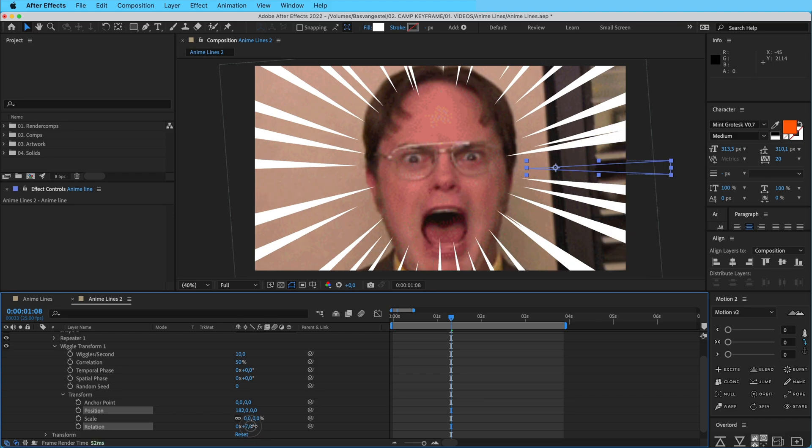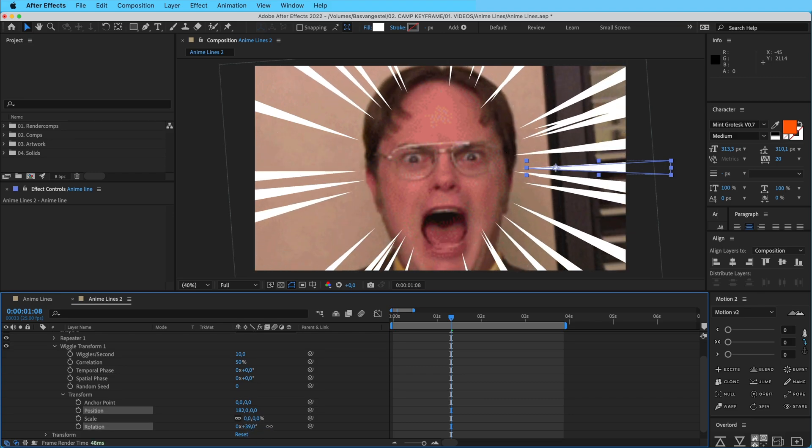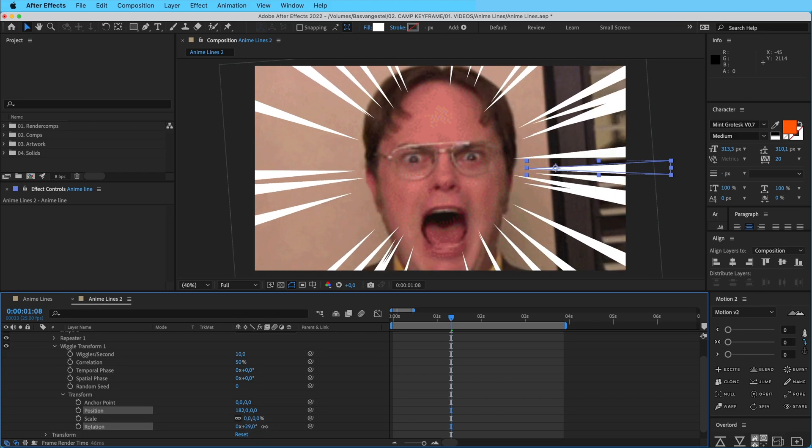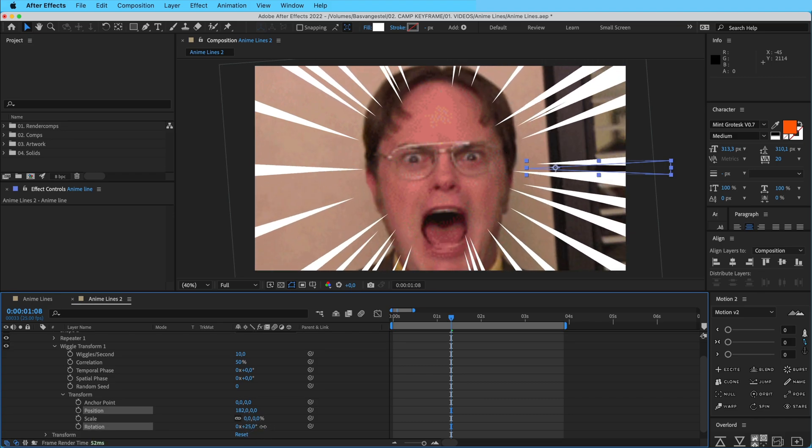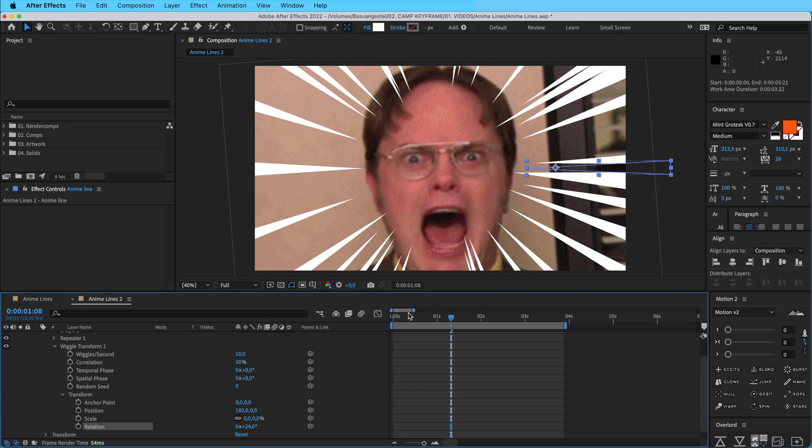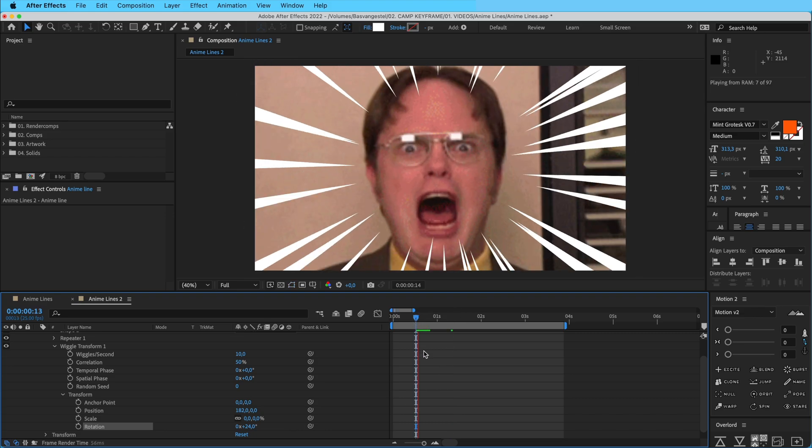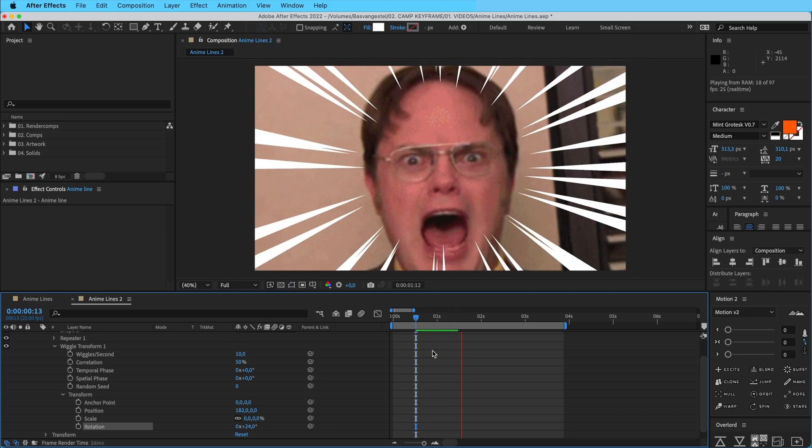We're going to drag this up and the rotation as well, or is it? Yeah, here's the rotation a little bit. Maybe not too much. And then here you can see the effect. There you go.